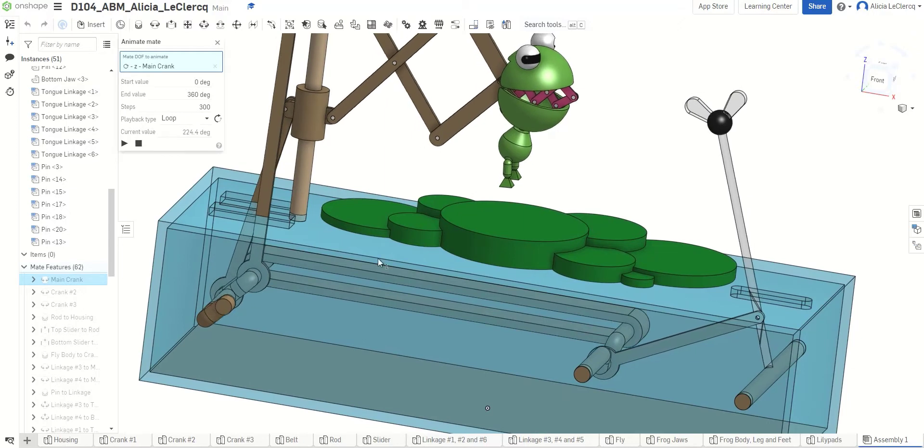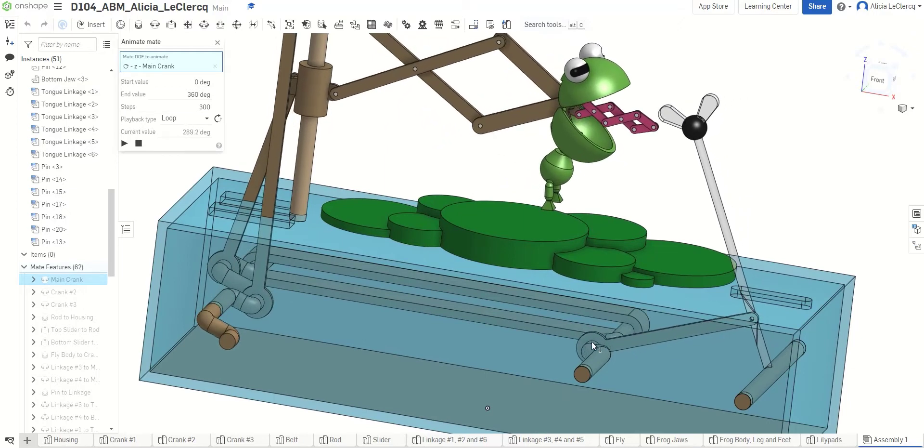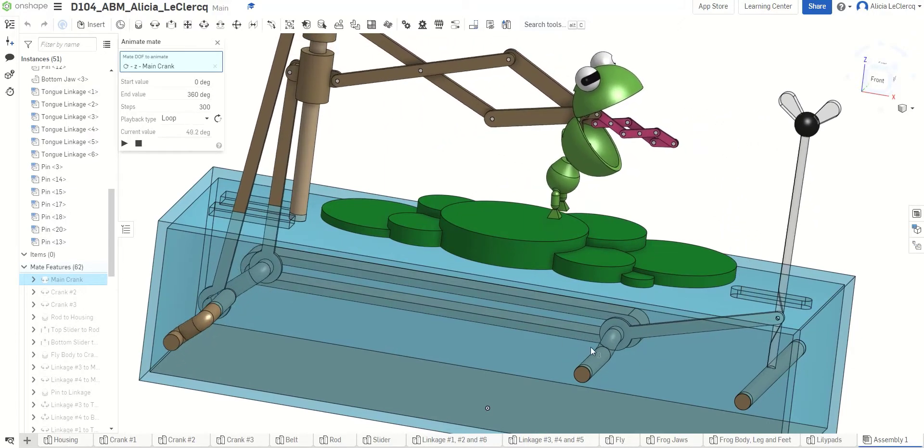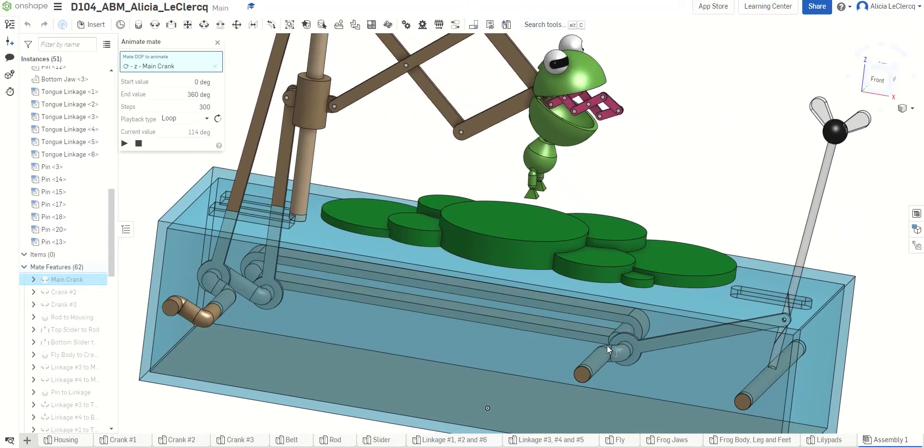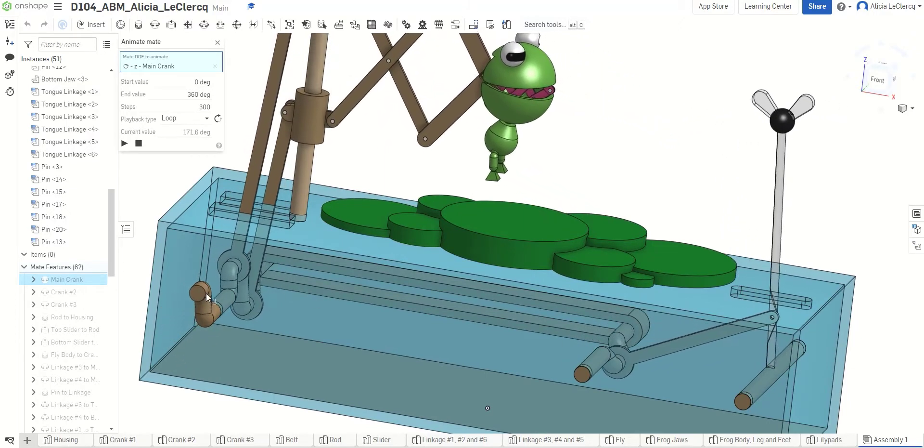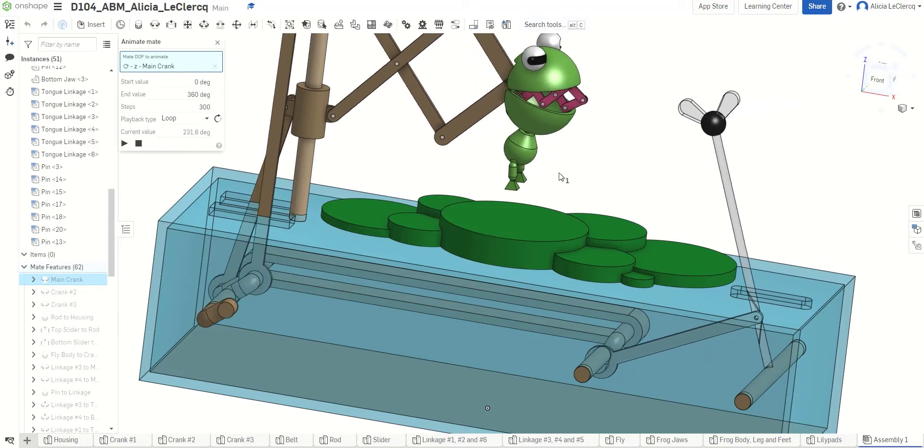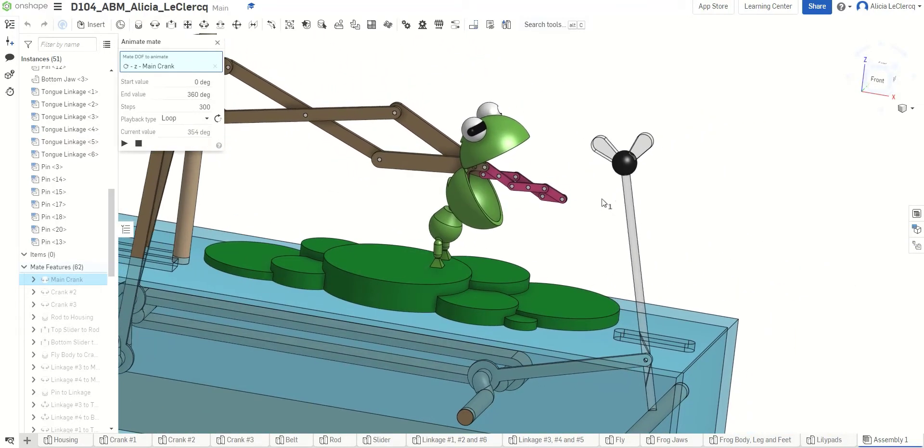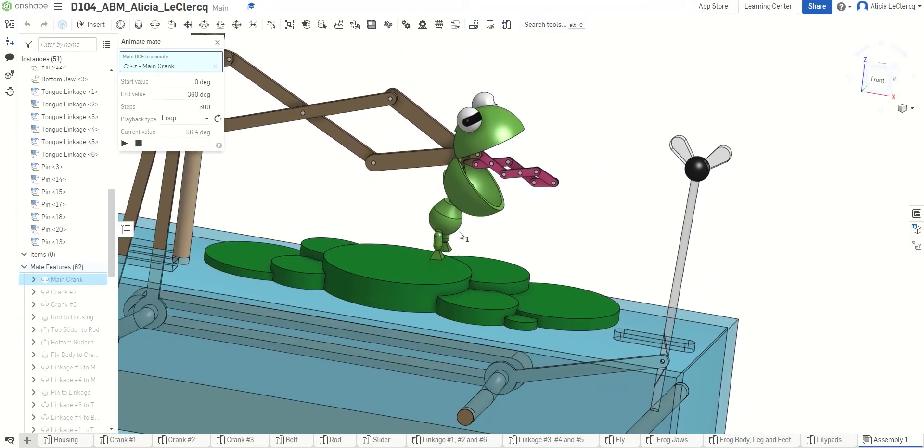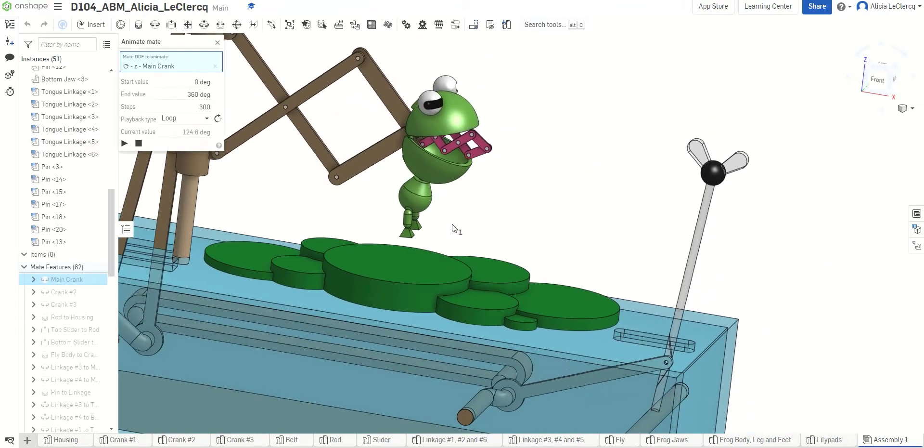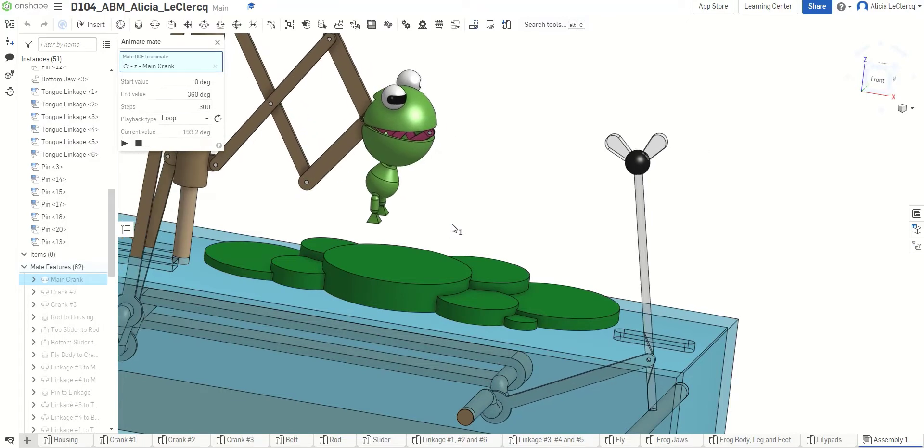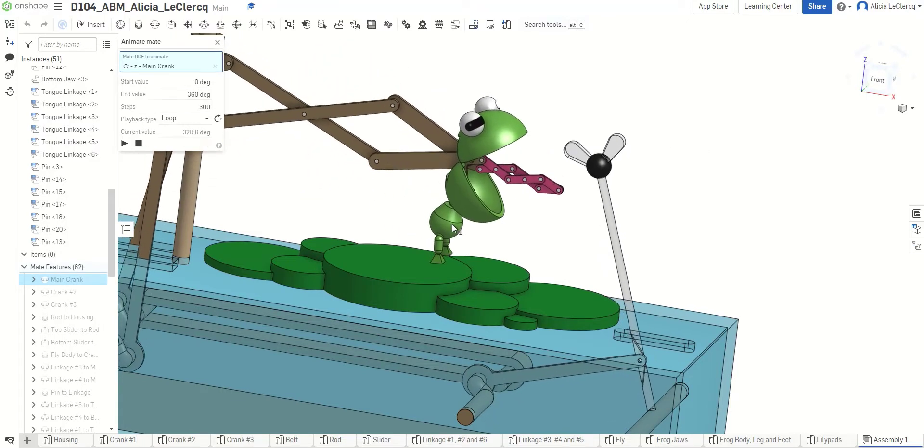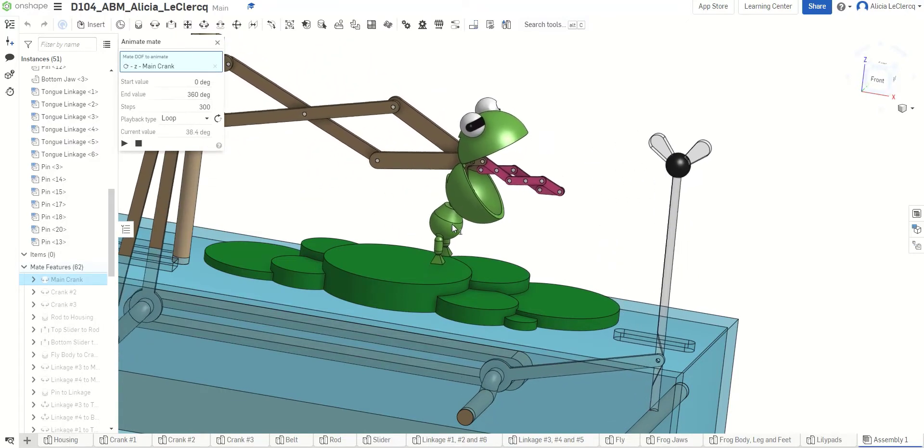Now, these two cranks are, or this crank is set at a 30 degree angle from this one, which allows this motion to happen where the frog is coming really close to the fly, but it doesn't quite get it, and then it sort of tries again.